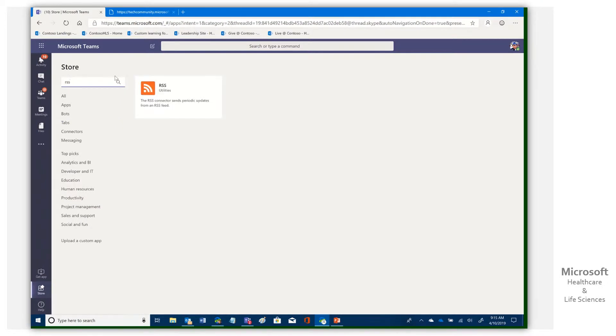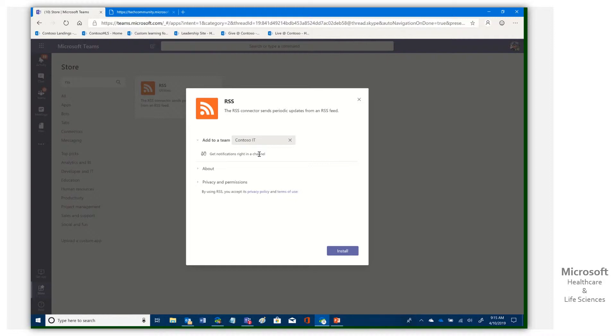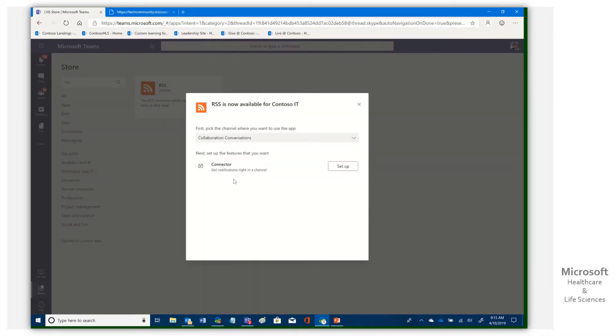Now you'll note there's nothing really here that helps us, but if we go to more apps, which is going to open up the connector view, we can do a search on RSS. And there we go. So here we have an RSS utility connector. We're going to go ahead, select that. It says add it to which team, to Contoso IT. It's the team that was open. And it says get notifications right in a channel.